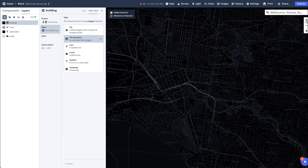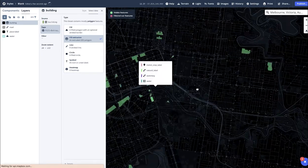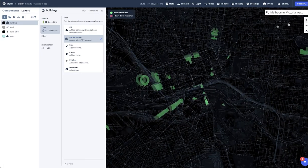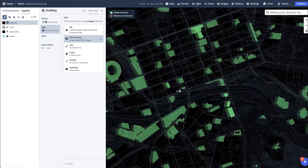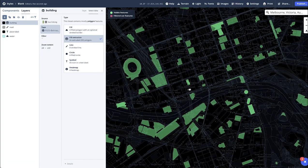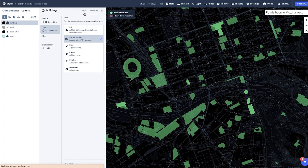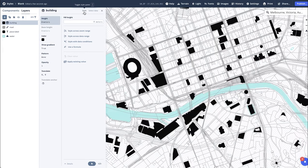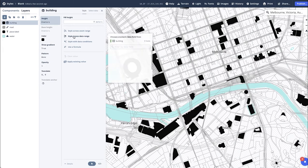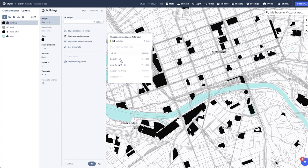If we zoom in, you'll begin to see the 2D outline of the buildings show. Going into Style, and selecting Style across Data Range, select Height, 0 to 1500.